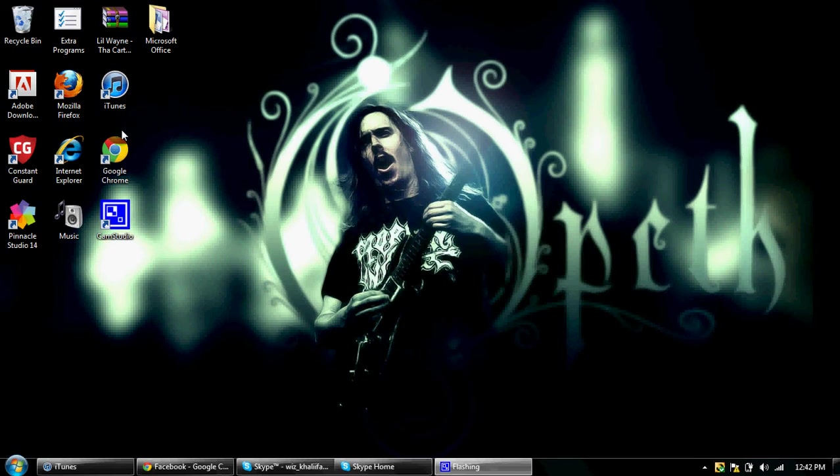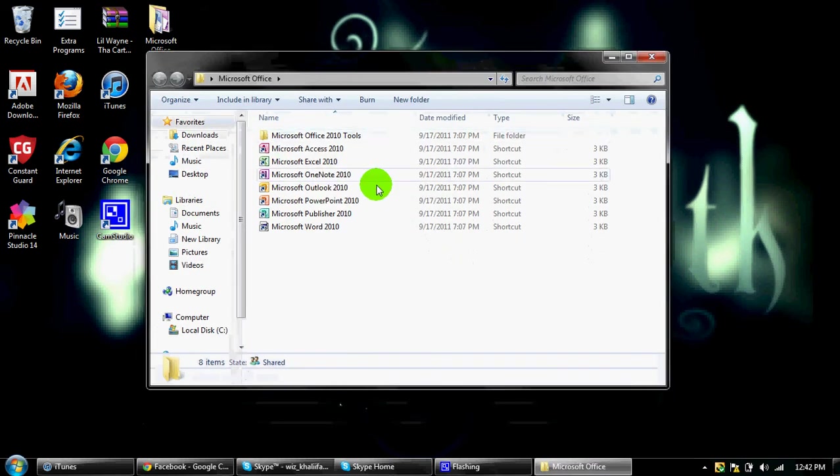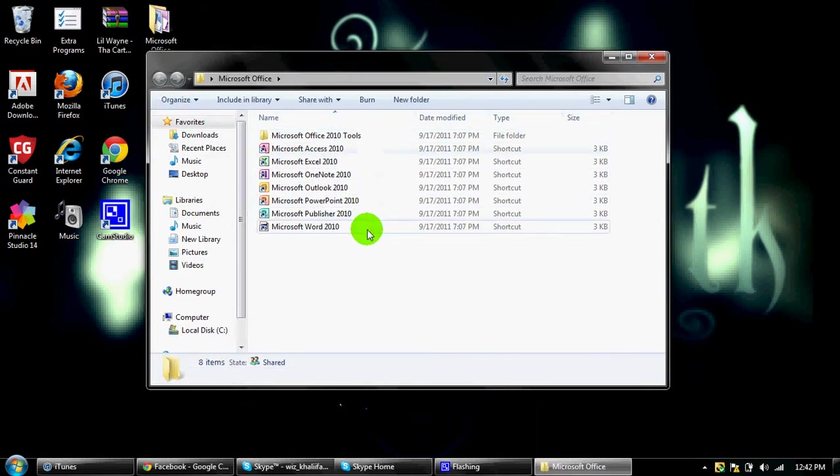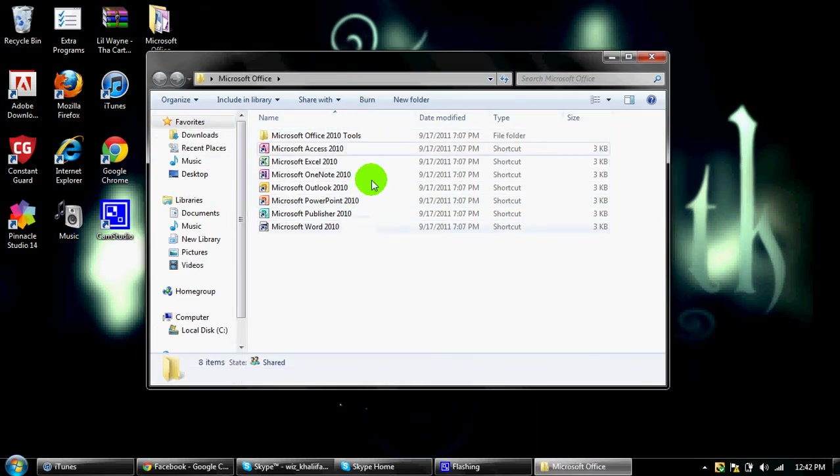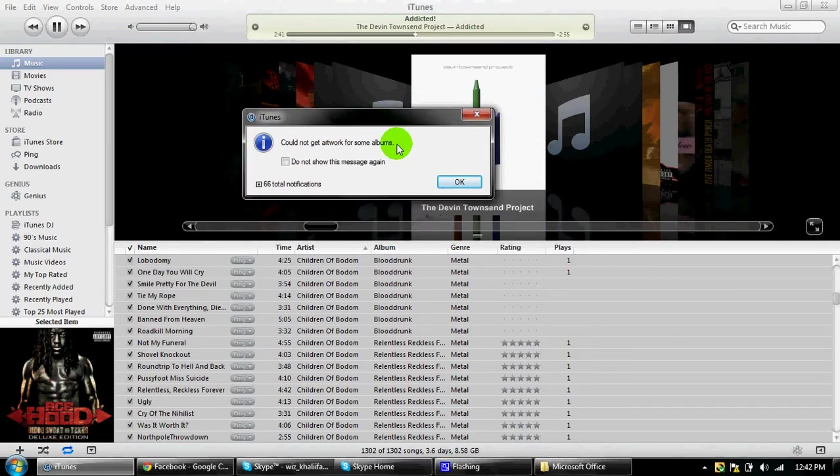Please rate, comment, subscribe. By the way, if you want Microsoft Office for free, just comment and I'll make a... Okay, anyways, fuck that.